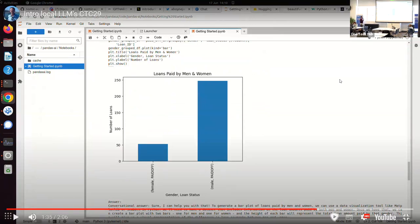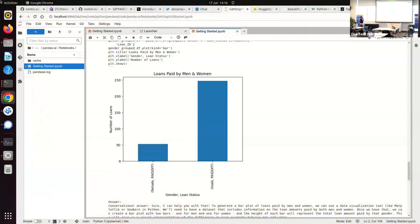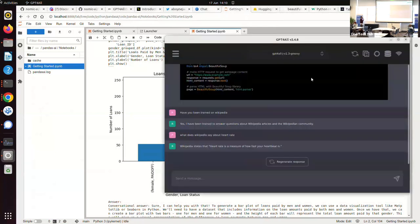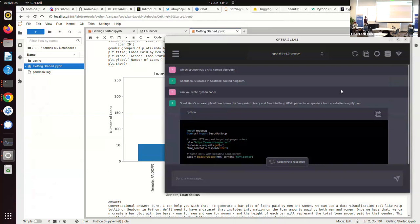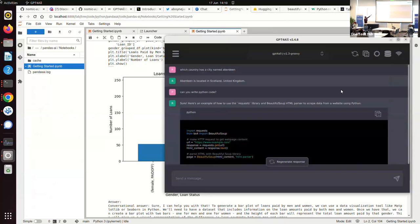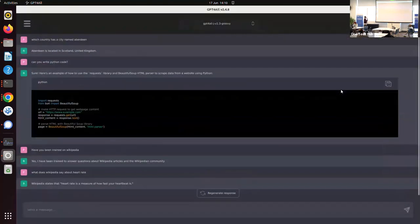Is it playing, Jack? No. Here we go. So this is running on my laptop. So I asked it, which country has a city named Aberdeen? And I got the answer right. So I was encouraged.